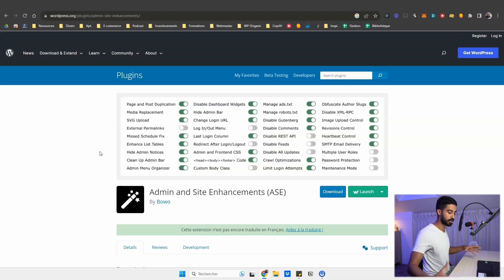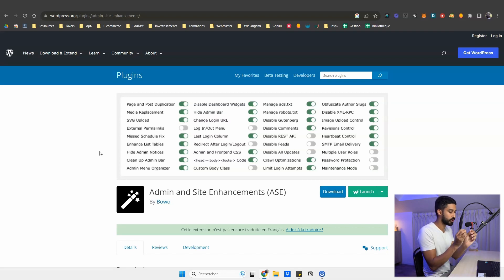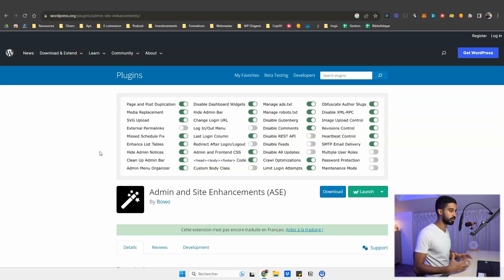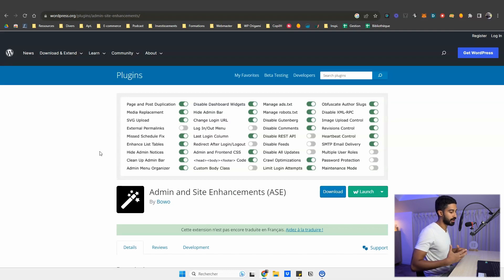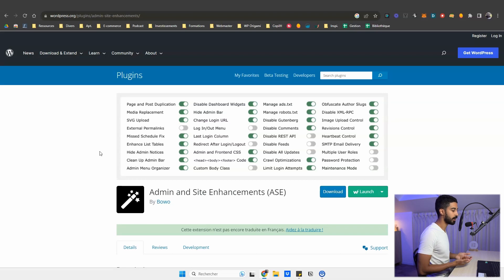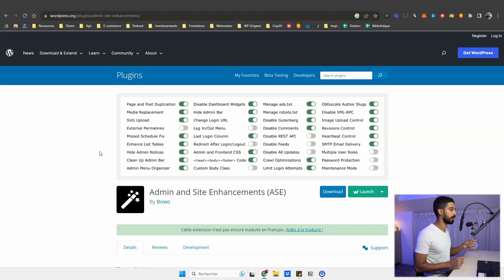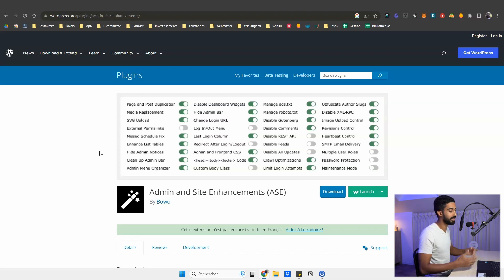All-in-one plugins are a new generation of plugins where you grab every feature you want from tiny individual plugins and gather all those features into one single Swiss knife. The best one right now is Admin and Site Enhancements. I also did a video about this specific plugin — it gets the most views on my channel — so I will link to it and go into detail there.